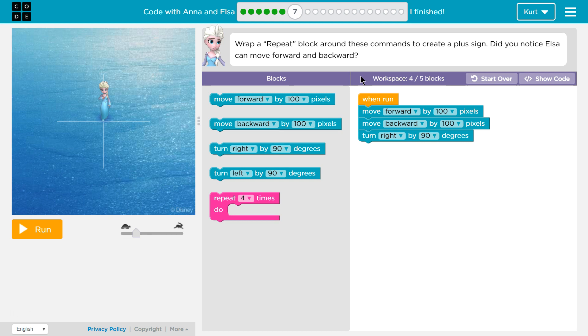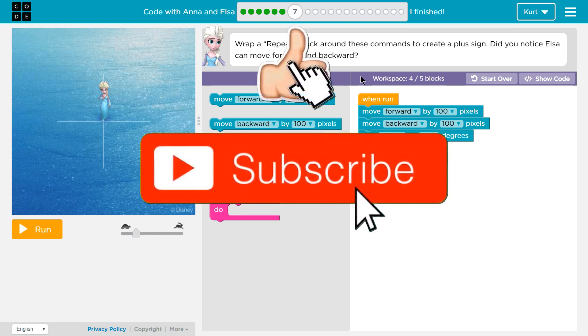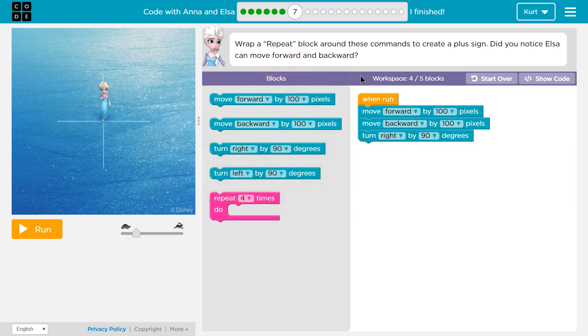Wrap a repeat block around these commands to create a plus sign? Huh. Did you know that Elsa can move forward and backwards? I did not know that. All right, let's see what we have here.